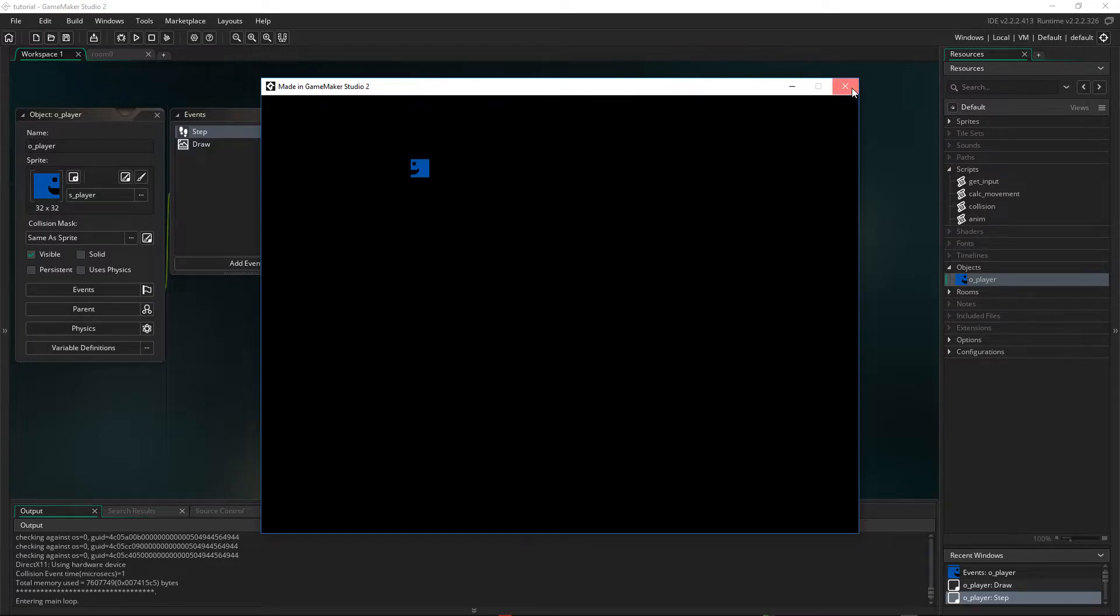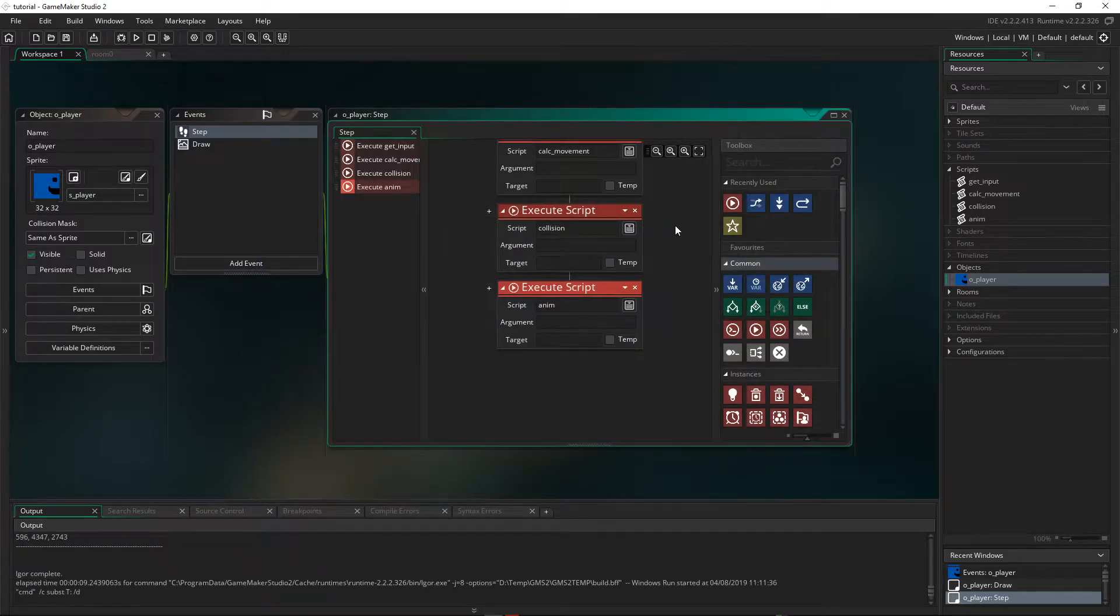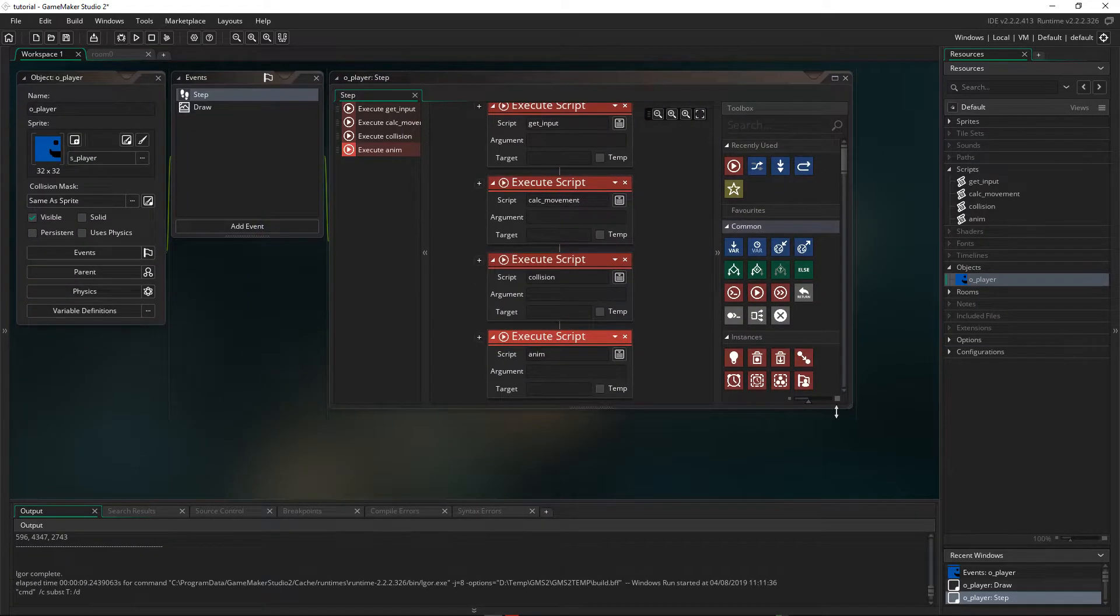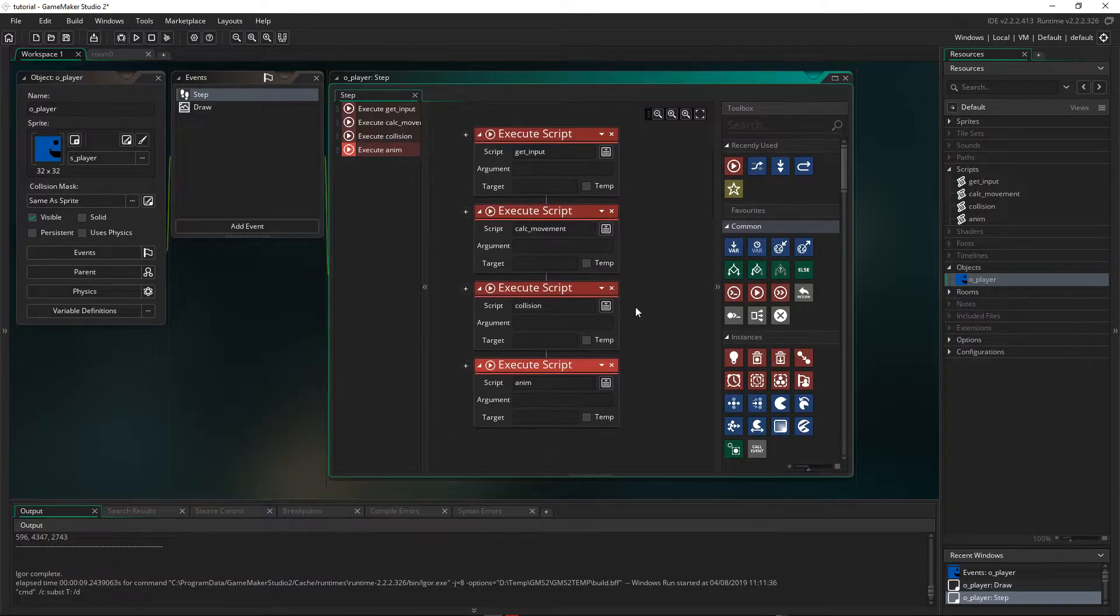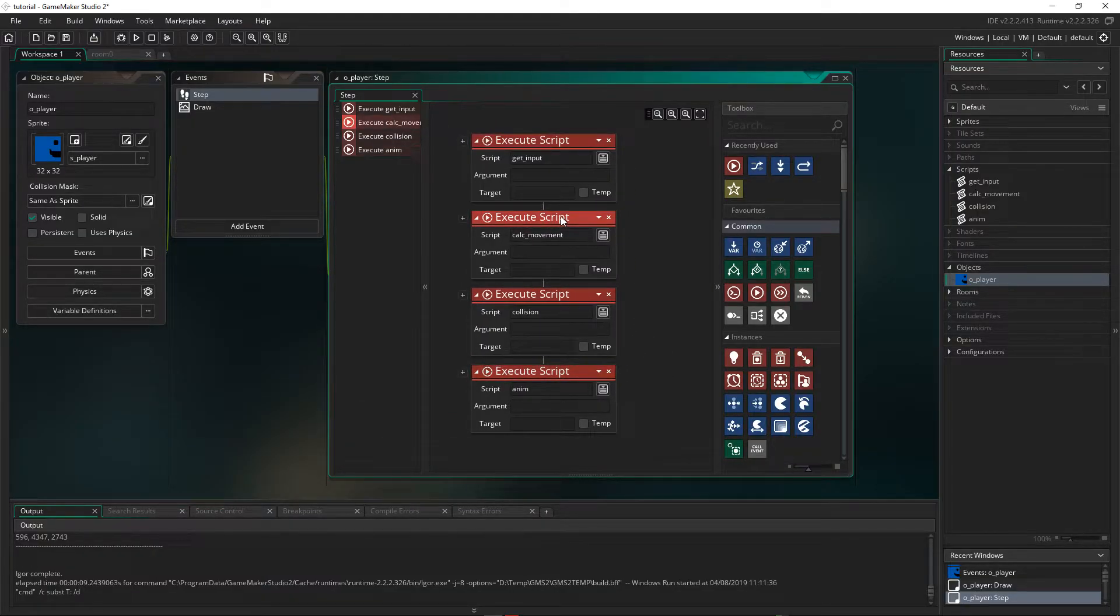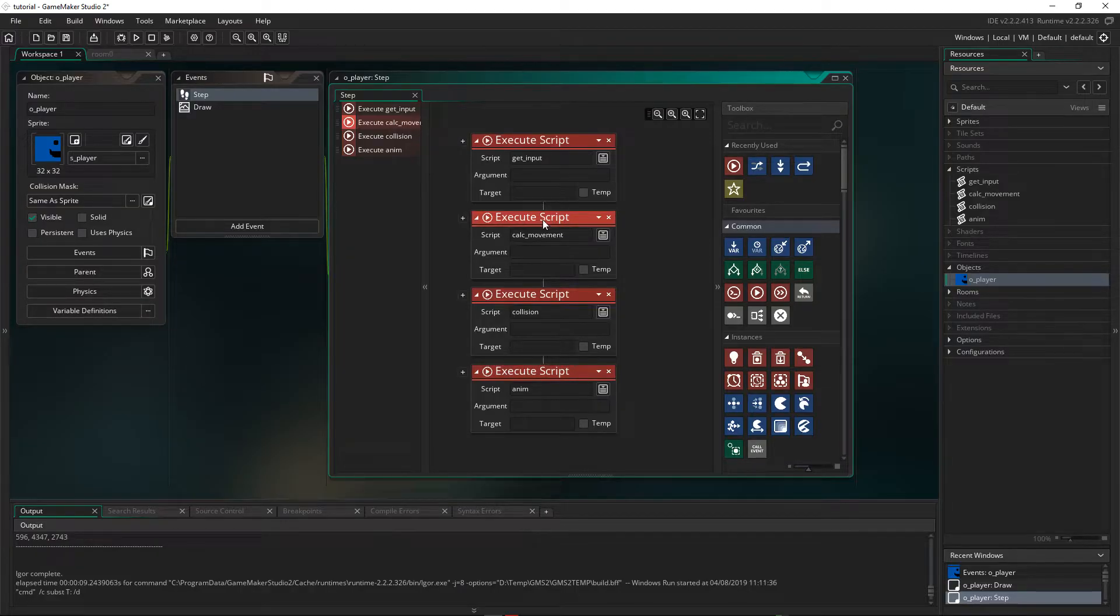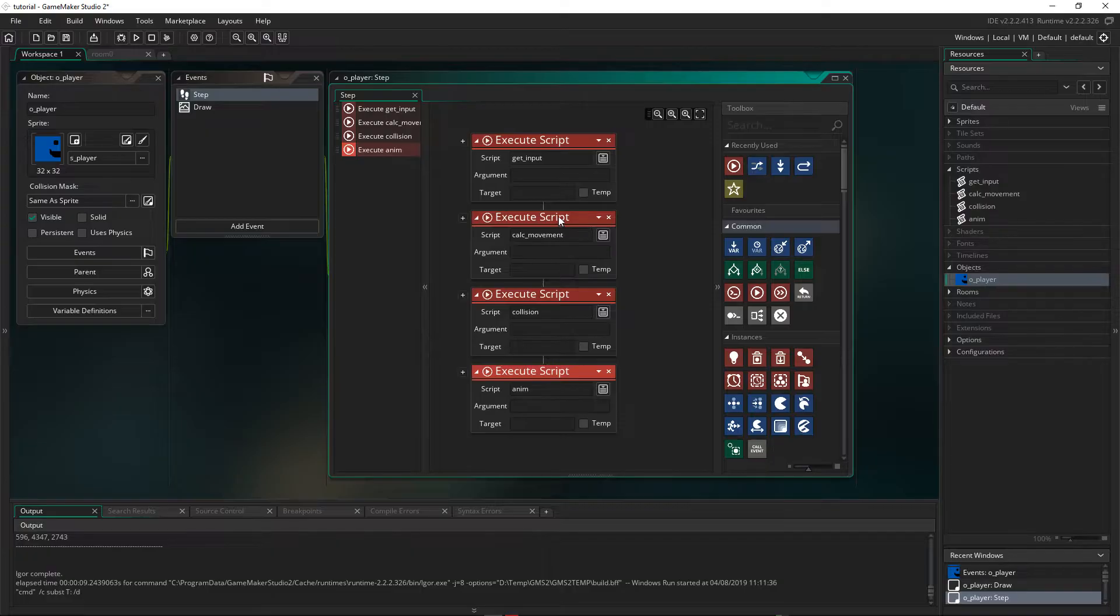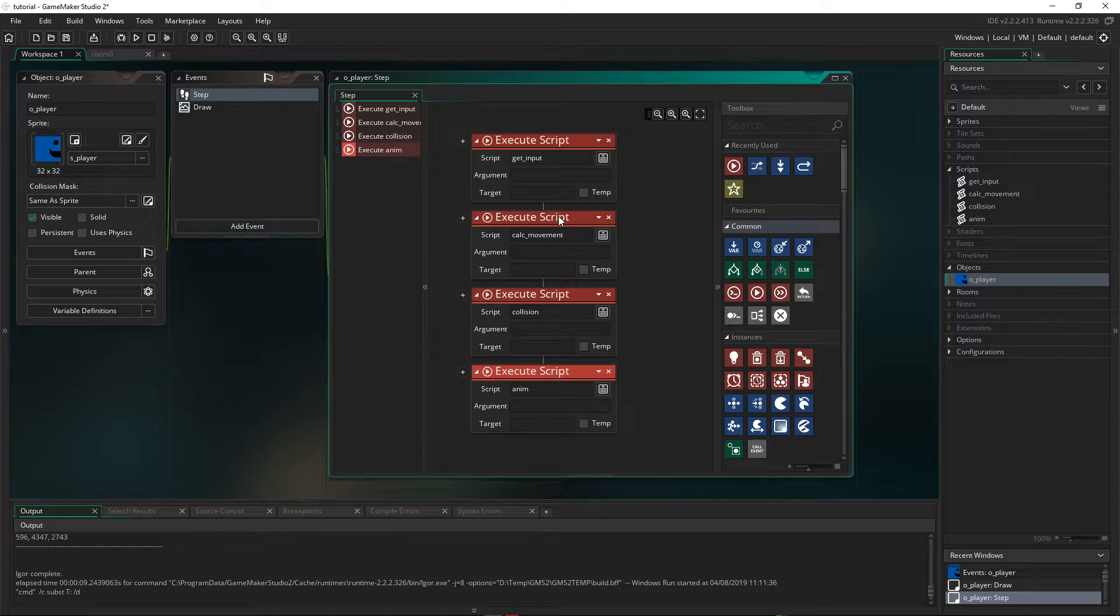So the benefit of scripting as well is, even though one of the things for sure is it keeps everything cleaner, it also lets us utilize these scripts in other locations. So for example, calculate movement and anim, we can use in the enemy. And if we want to make changes to it, we only change it in one location, and it'll work for both characters. So scripts are very useful when you've got some code that you're using in multiple locations, because you only need to edit one of the versions to get the change happening in both spots.